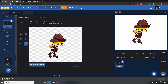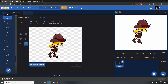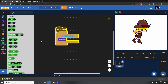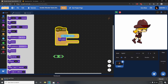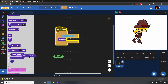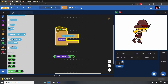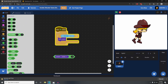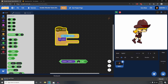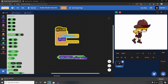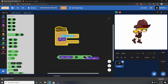In the code, we want to say: if her costume number is less than 38 — less than the first running costume — or if her costume number is greater than 45, the last costume number for her running animation.